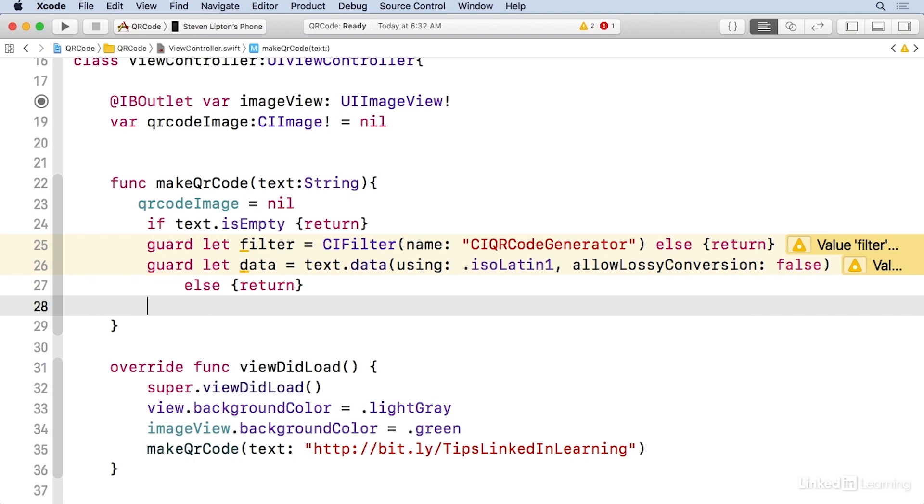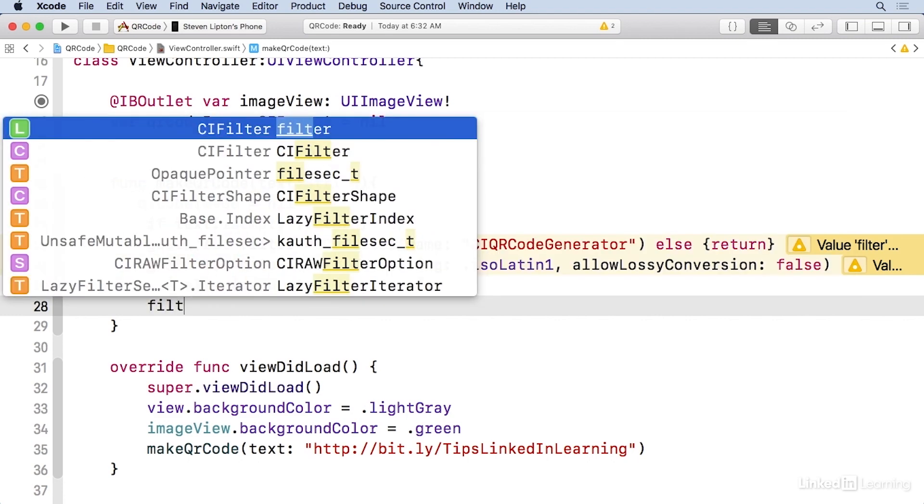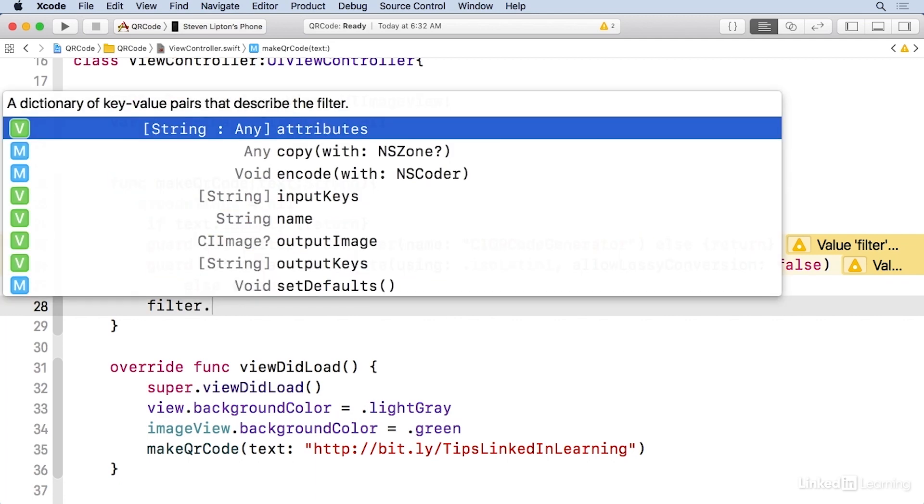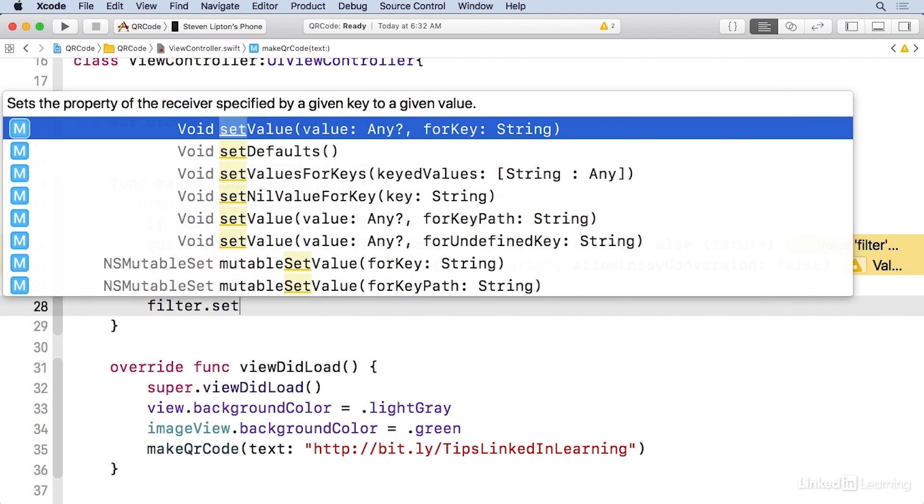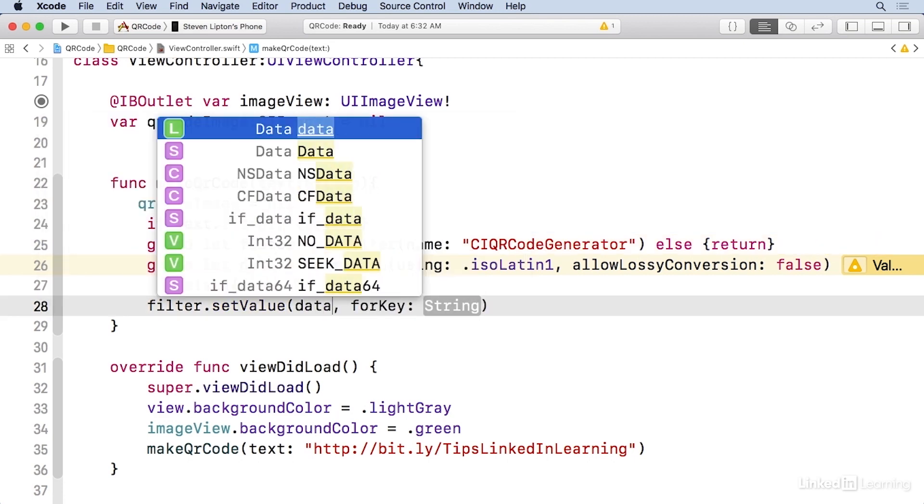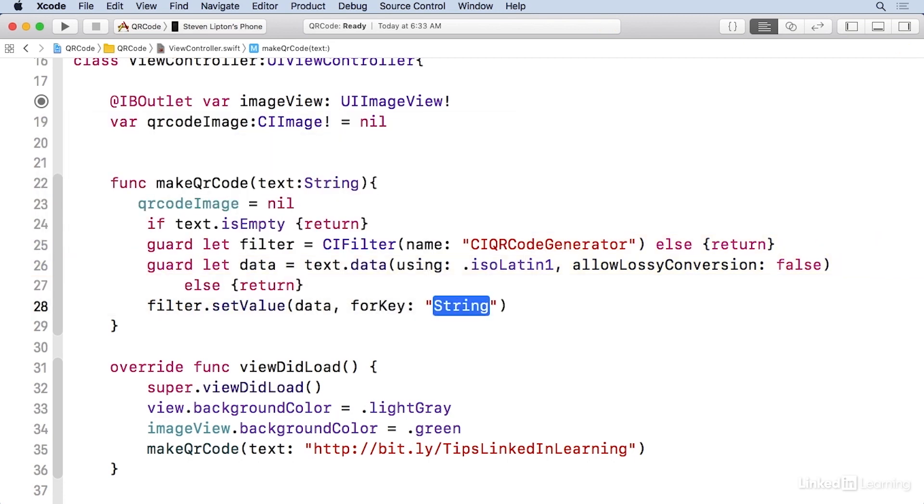So I've got my filter. I've got my data. And now I'm gonna set the two values for the filter. And the first one will be the data itself. And I'm gonna do filter set value, and my value is gonna be my data. And the key here is input message.